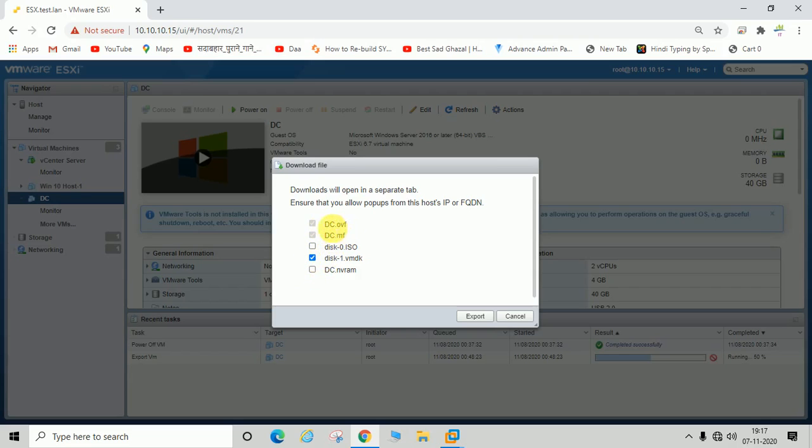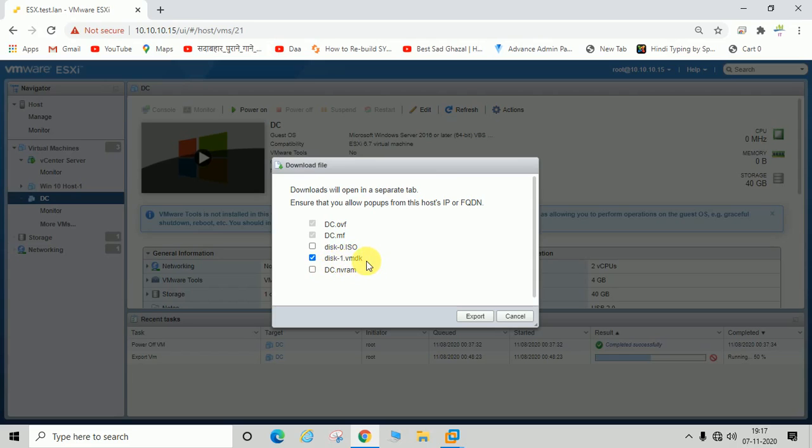DC.ovf file is already selected, DC.mf file is already selected, and disk 0 or disk 1.vmdk. We are going with the default option and now going to click on export.